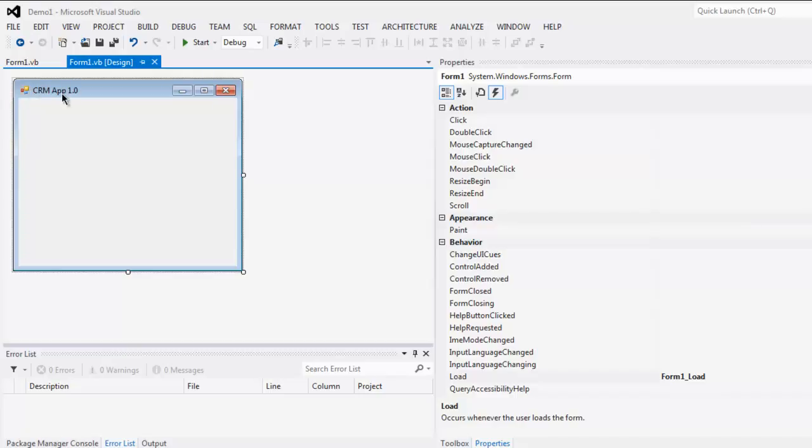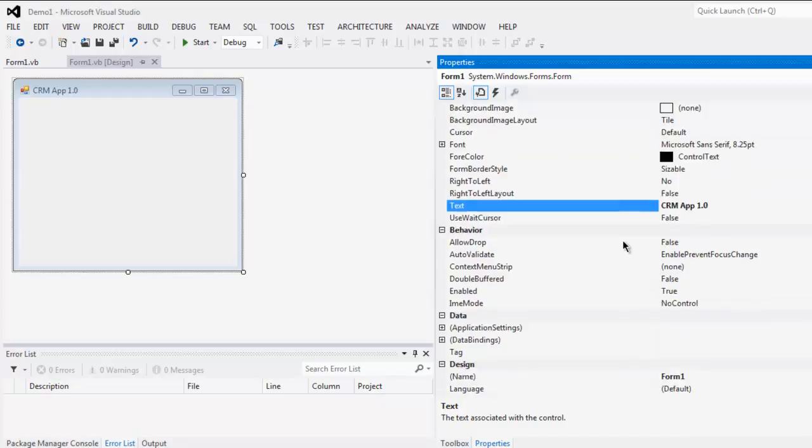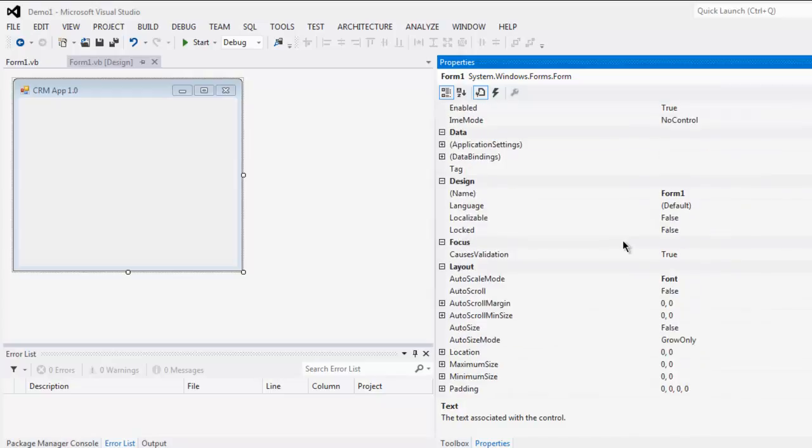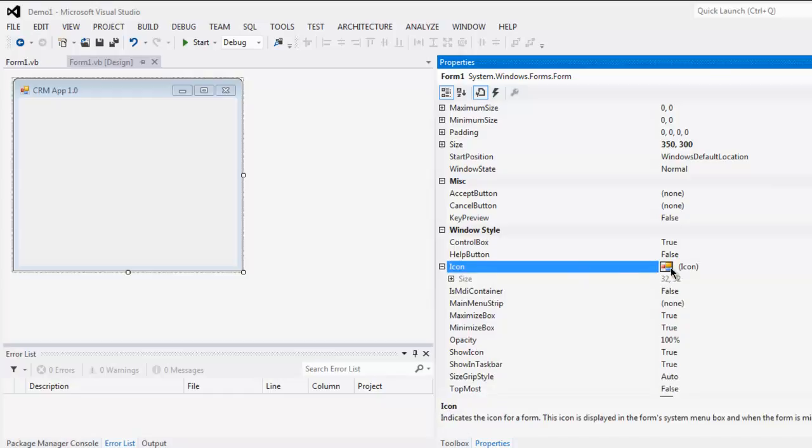Now go to the Properties. You have to find the property related to the application icon. Here you see within Windows Style you have Icon. For this default, you can also specify the size.